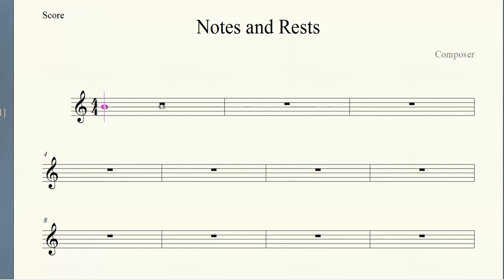The first note I want to stick here on the screen is a whole note. A whole note gets four counts and it lasts for an entire four beats in this time signature.